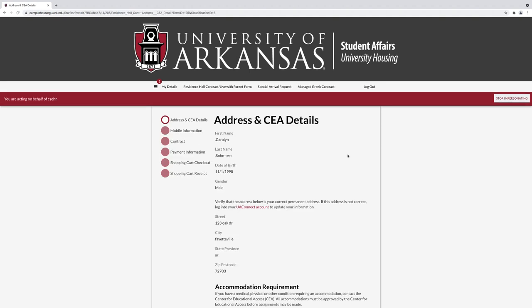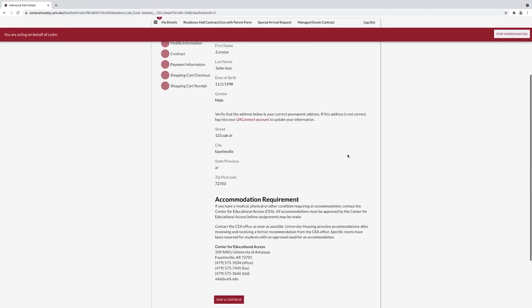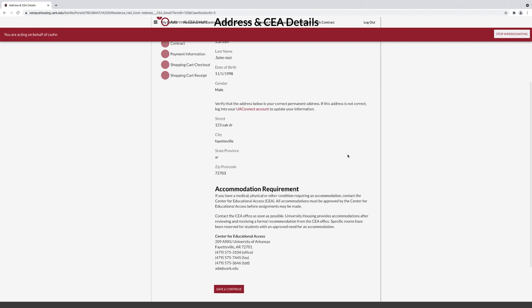Under address and CEA details, confirm your personal information. If you require any special accommodations, you must contact the Center for Educational Access.